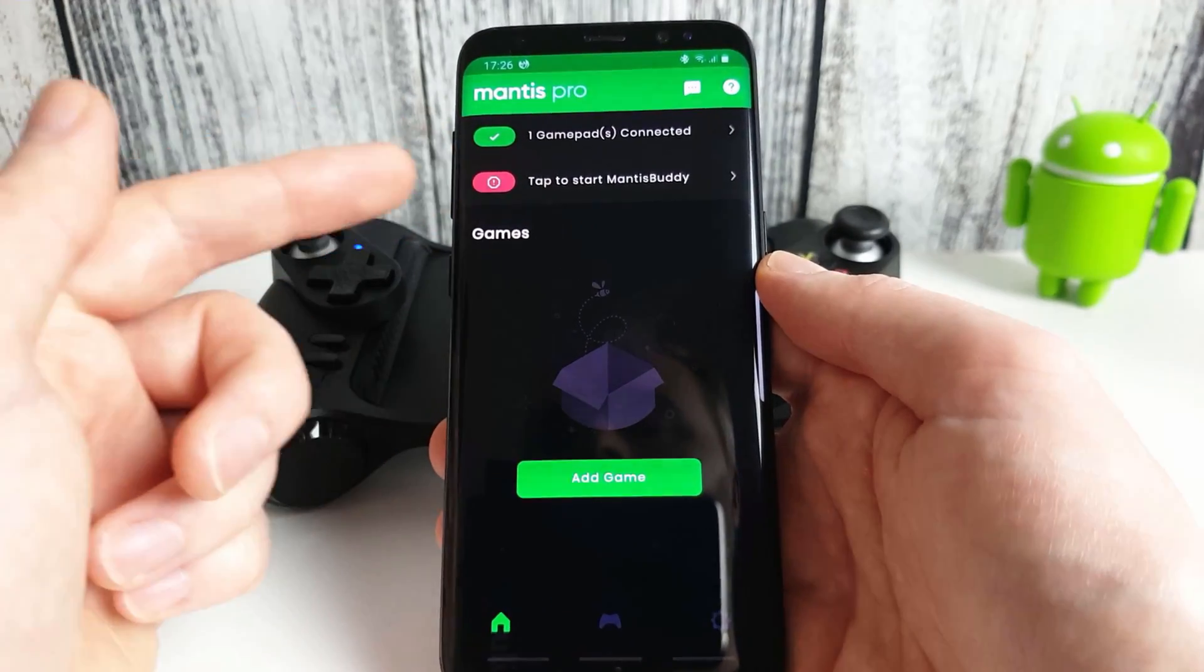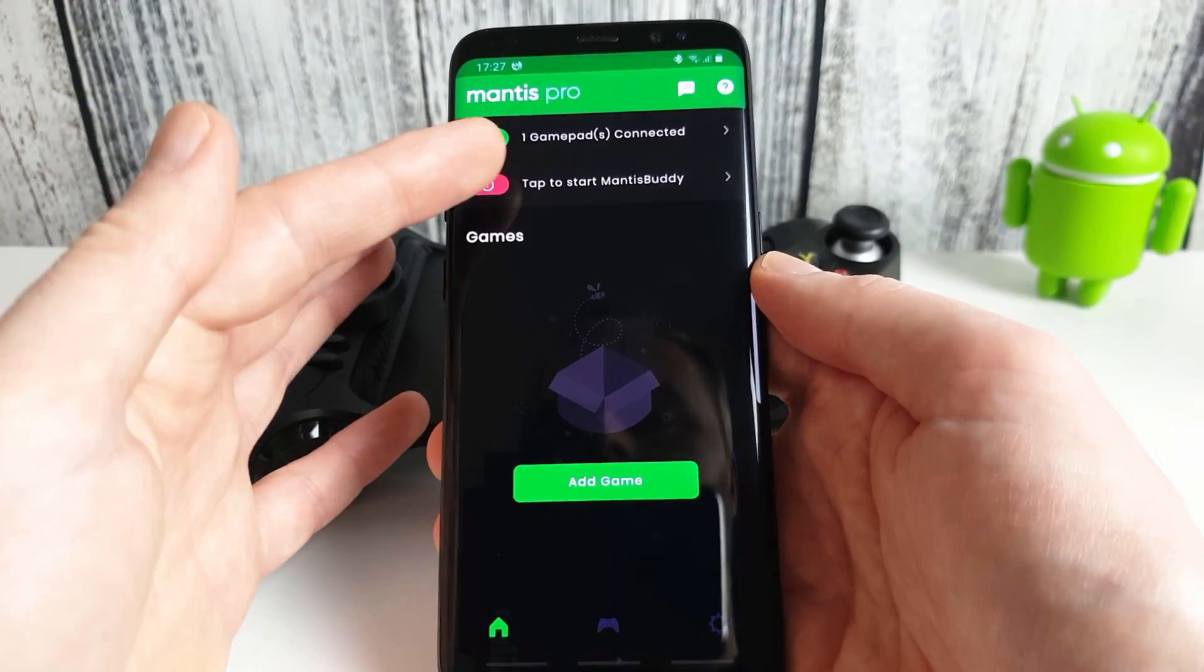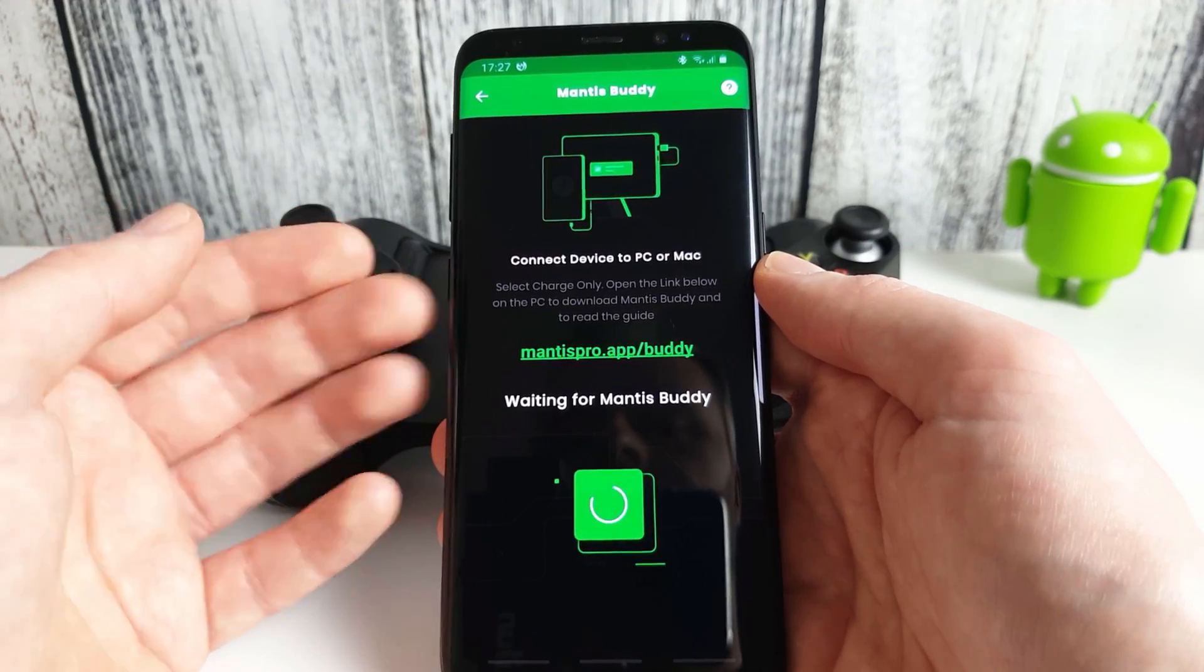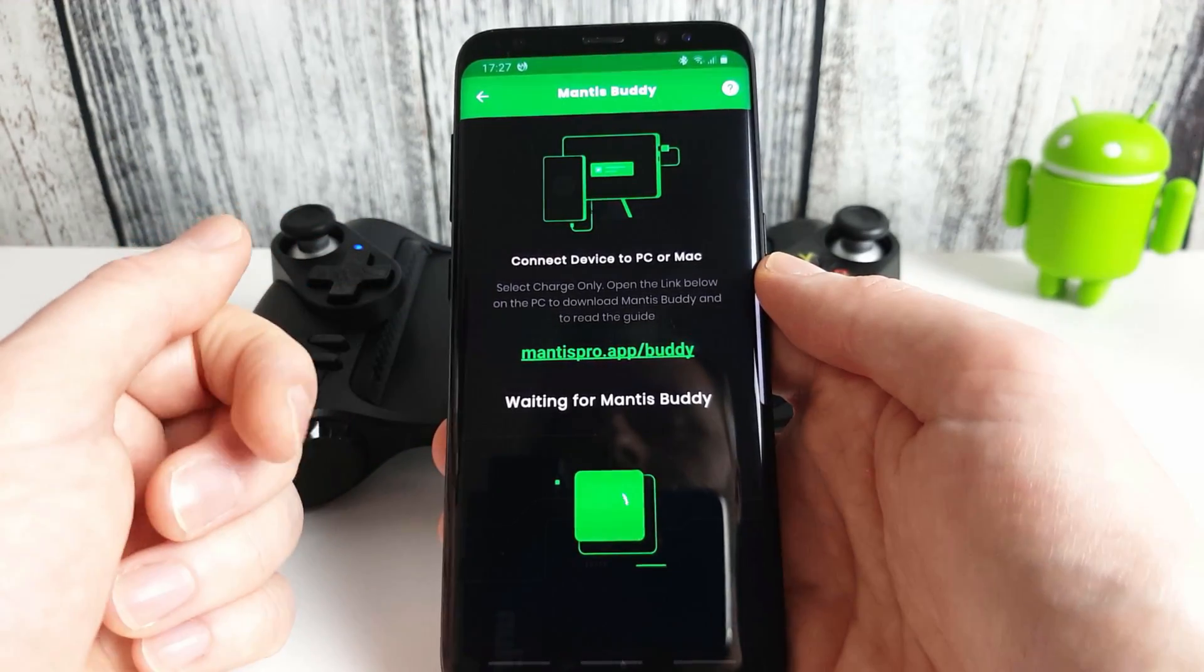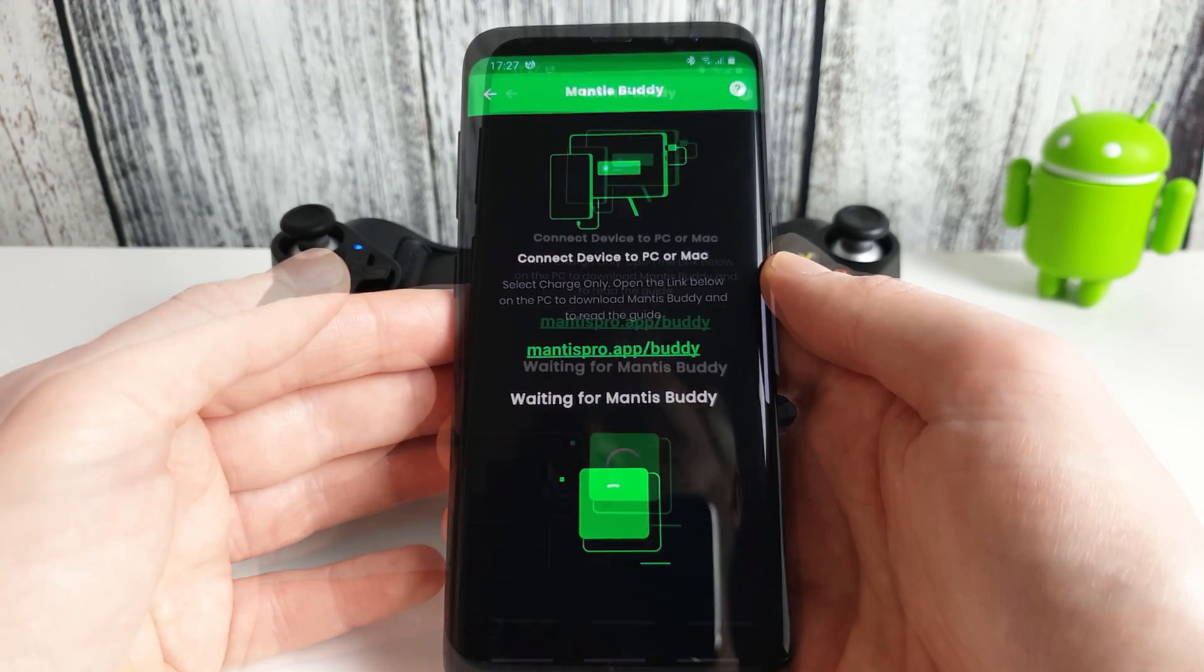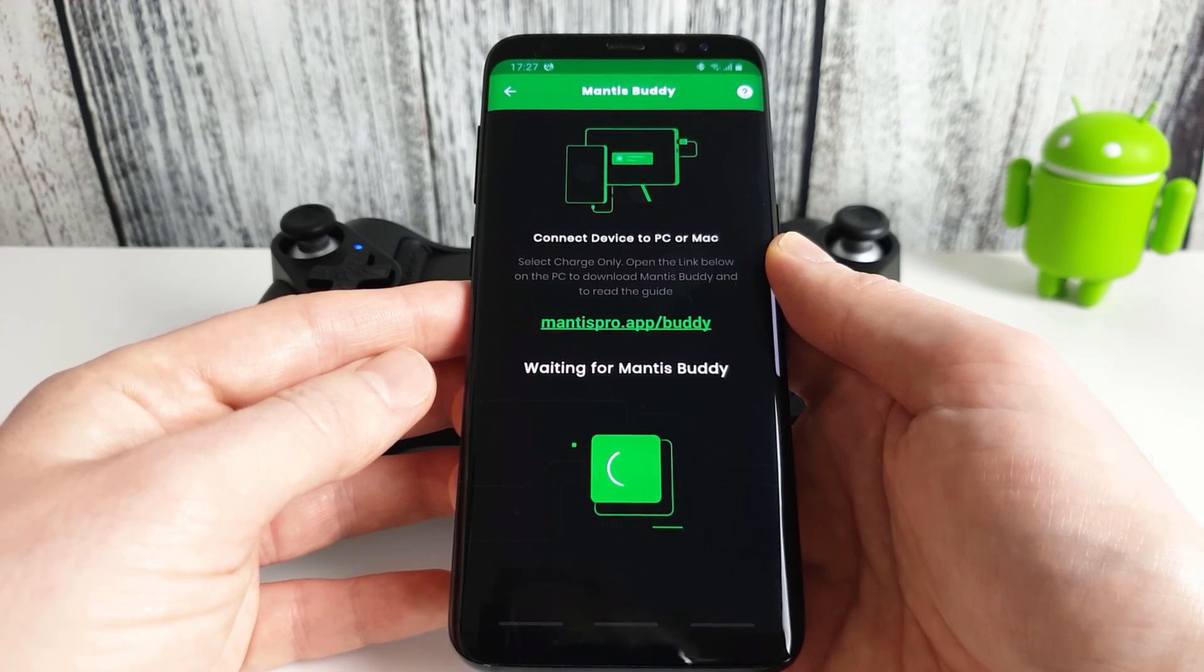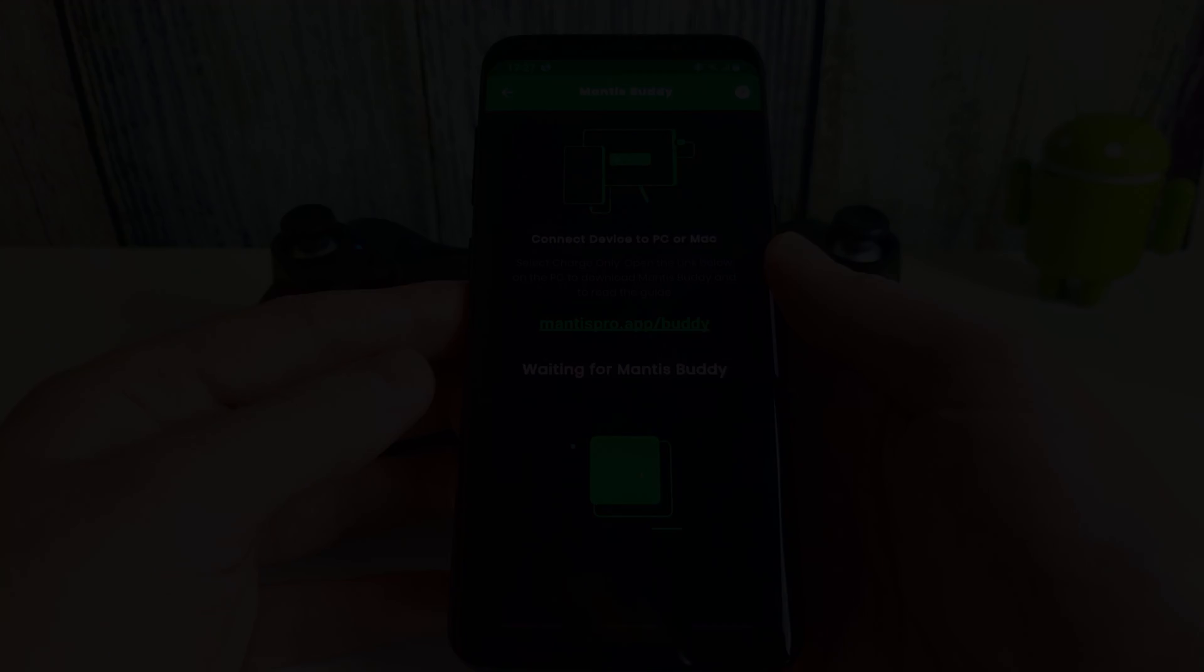So this is the service that runs in the background which enables you to map the controls. So if you tap on here we've got a message that you need to go to the following site mantispro.app.buddy and download Mantis Buddy from there. So let's move over to the PC now and we'll get the Mantis Buddy software downloaded and we will go through the activation.